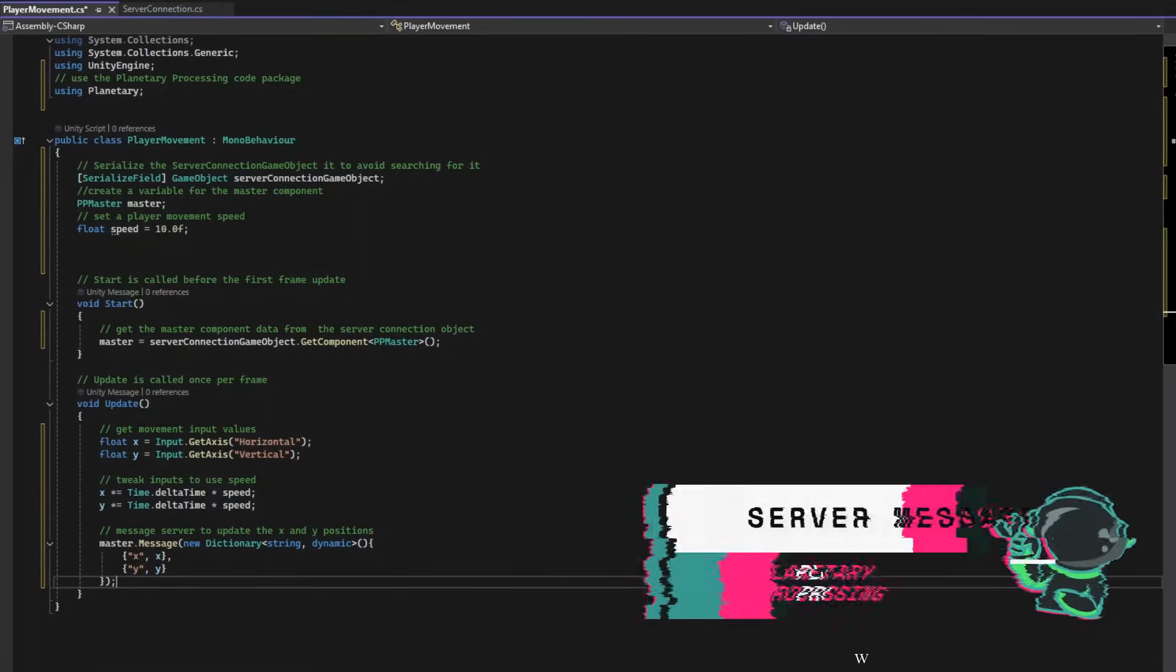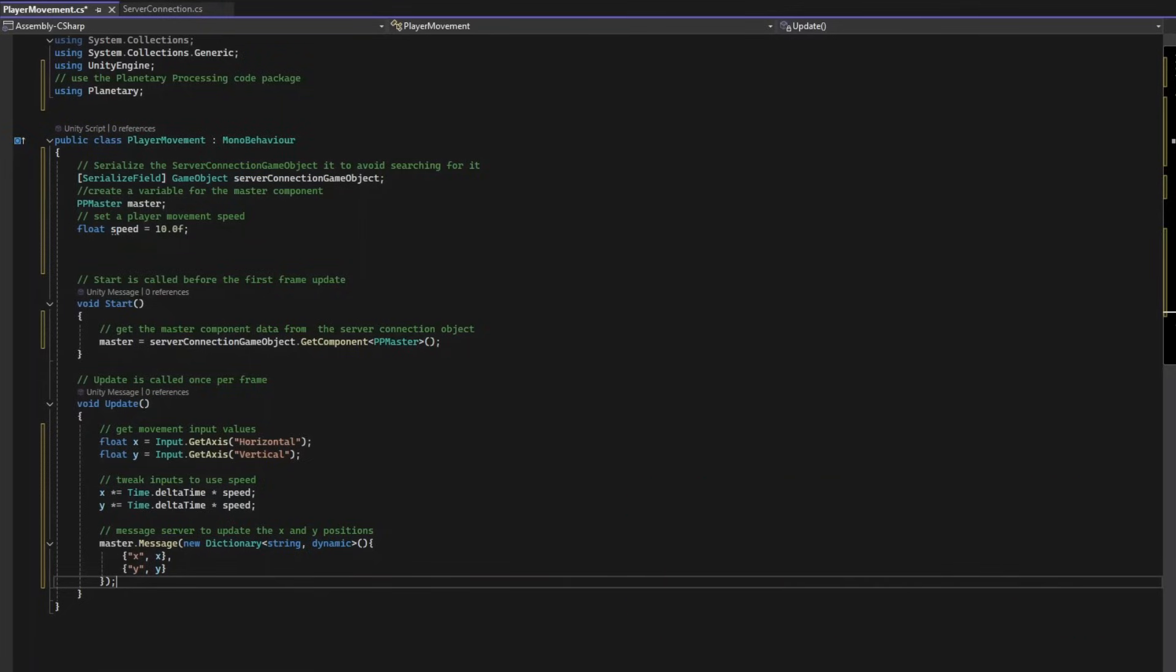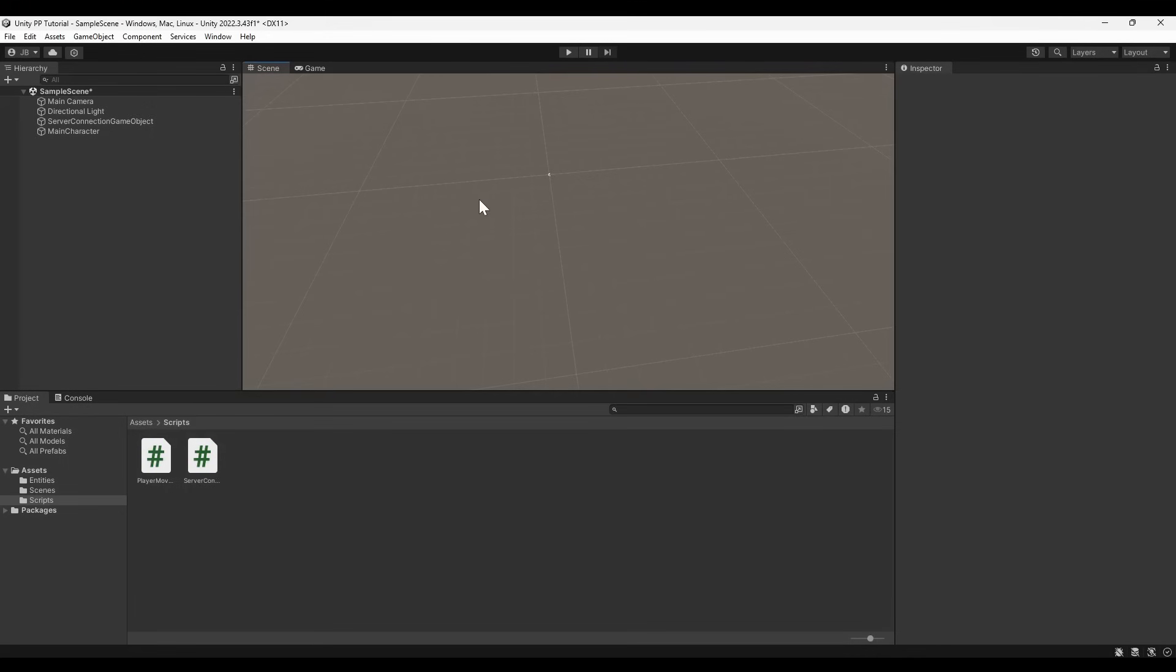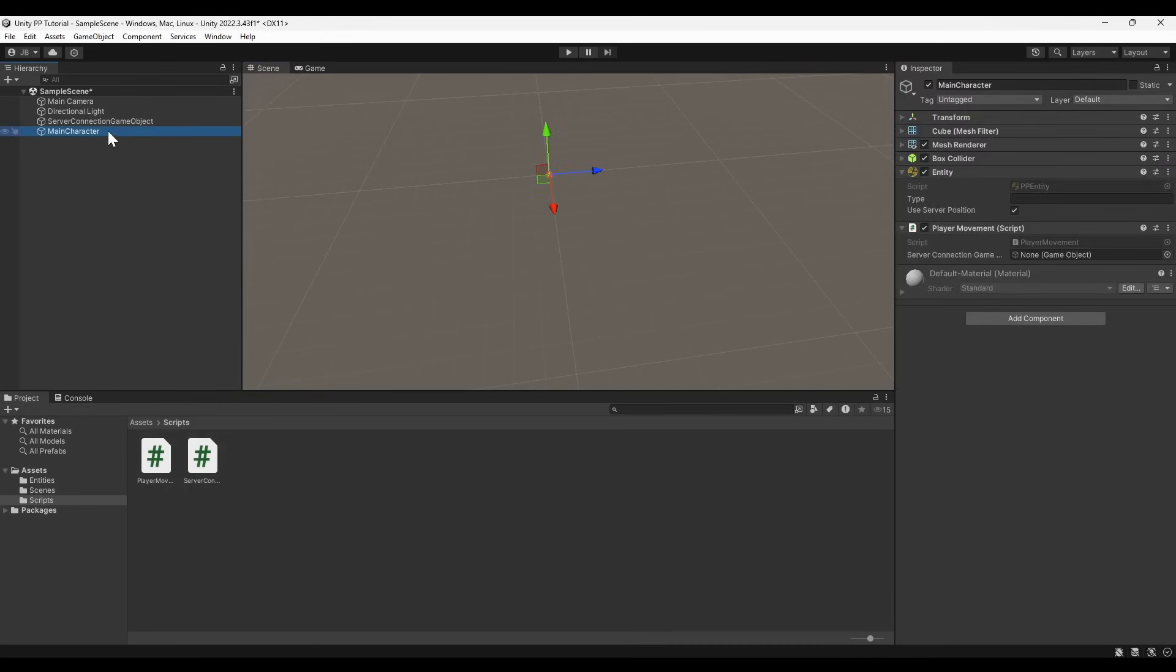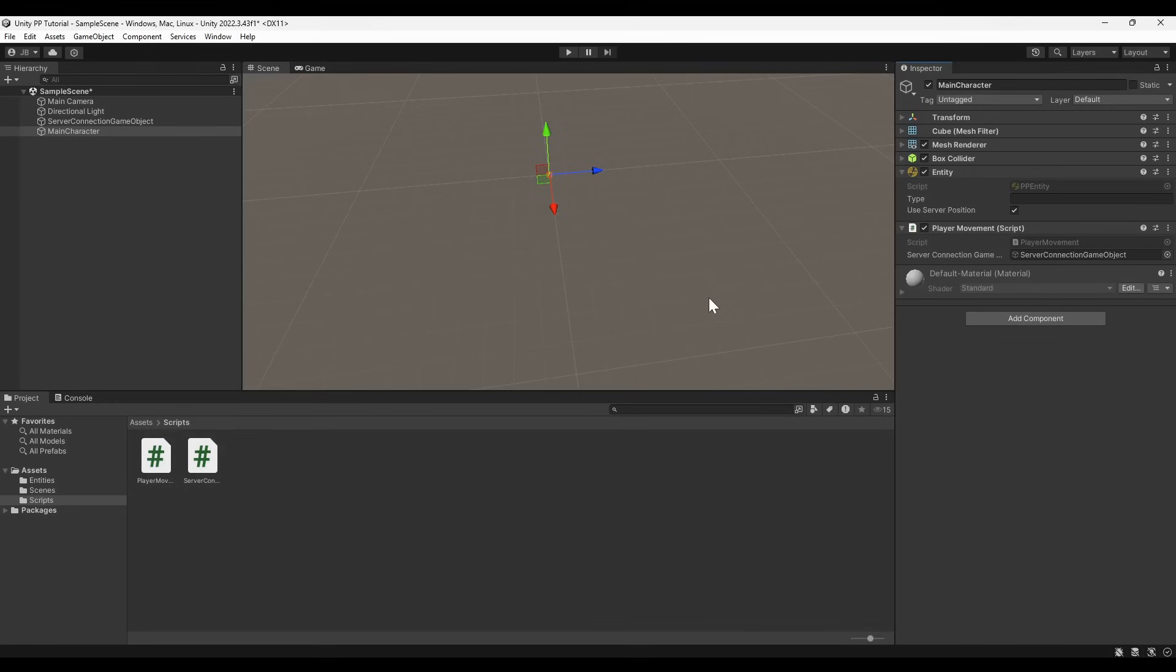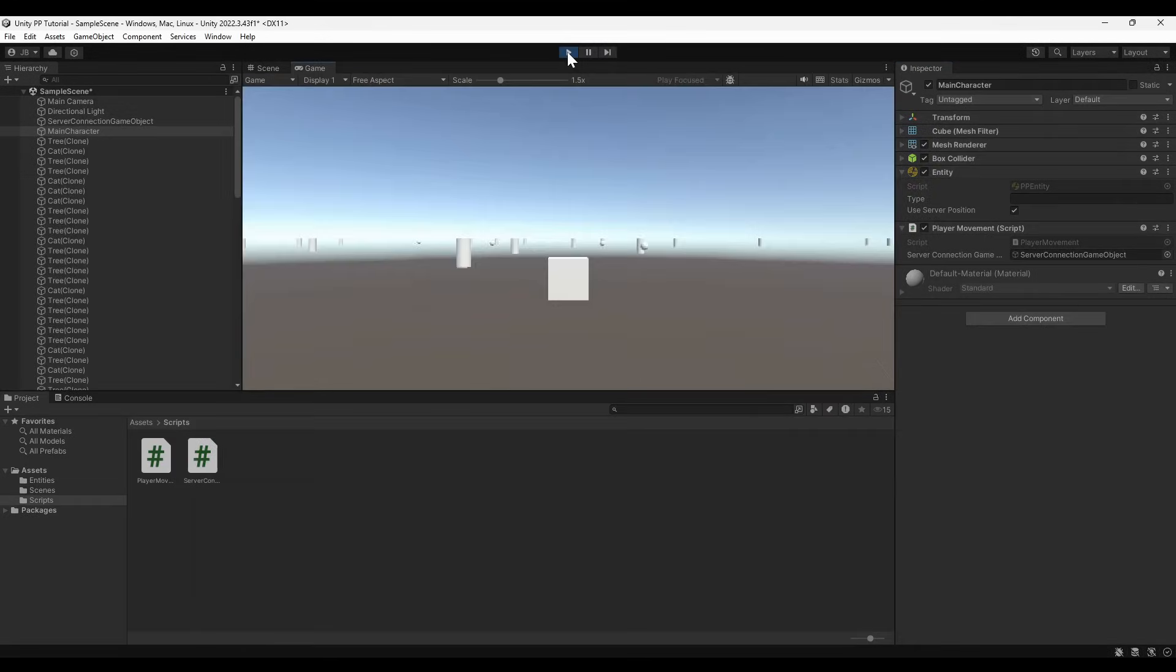In Unity, we use a dictionary as our parameter, which corresponds to a Lua table in the server-side game code. Save your script and return to Unity. We serialize the server connection game object variable, so it must be dragged and dropped into the player movement script's parameters. Launch up again, and our player can move.